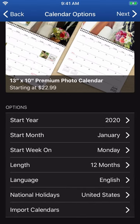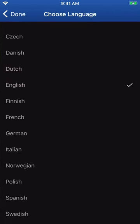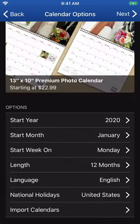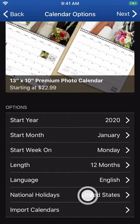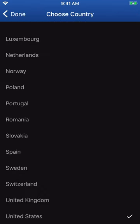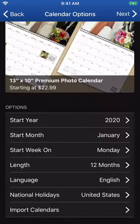Next, choose the language. You can select from a list of pre-programmed national holidays to display on your calendar. Or, if you prefer, you can opt to display none. With Motif, it's up to you.